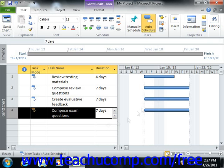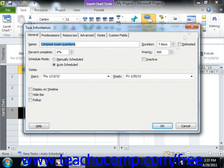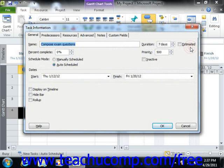Also notice that if you are using the Task Information dialog box for task detail entry, you can check the estimated check box next to any duration that you enter in order to explicitly define the task as an estimate within the task list.